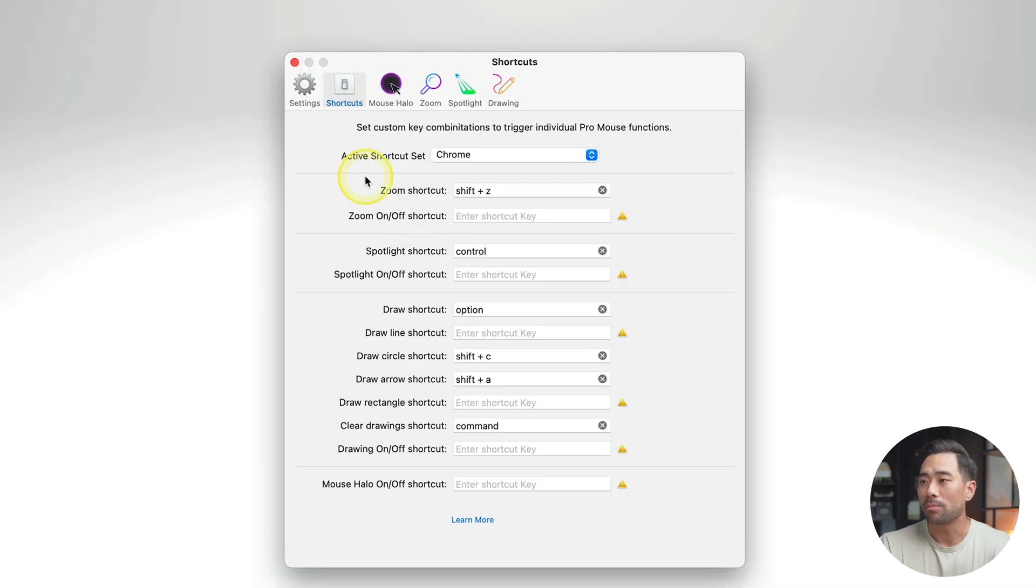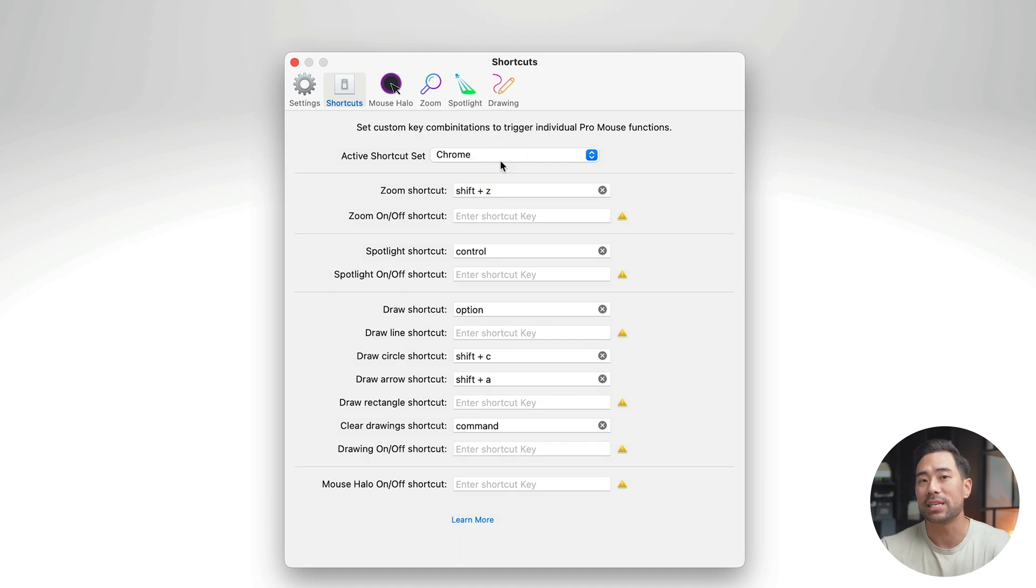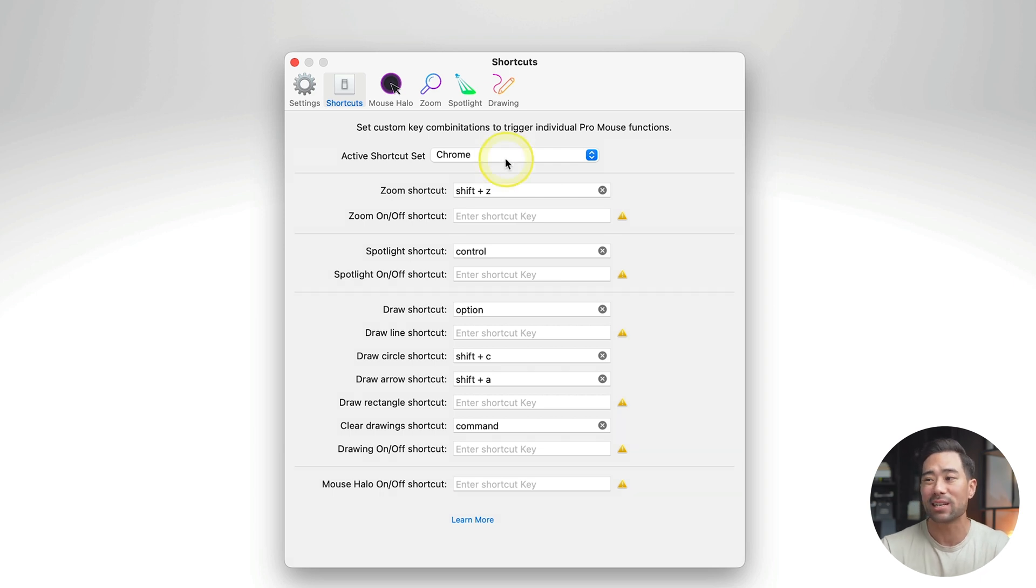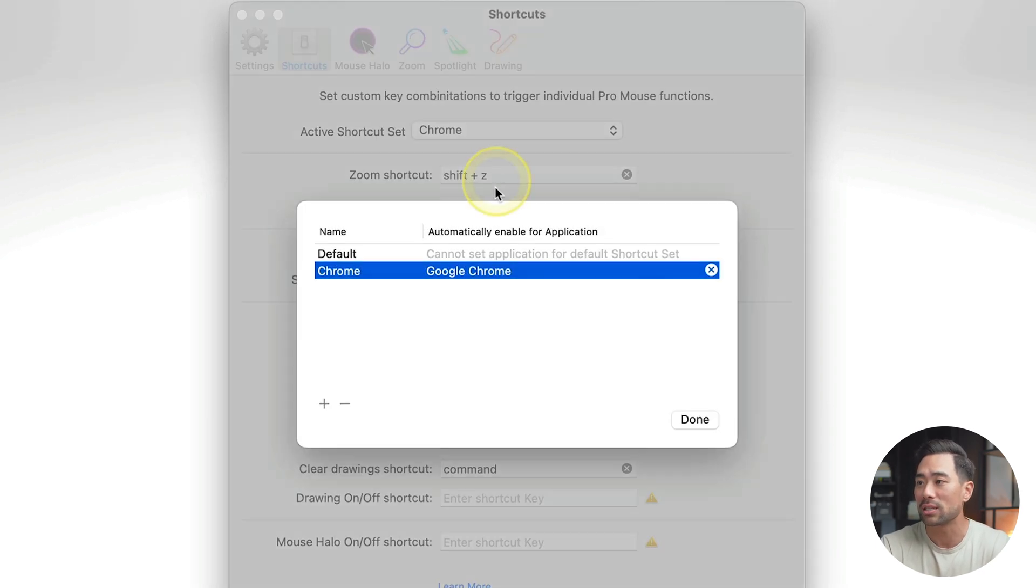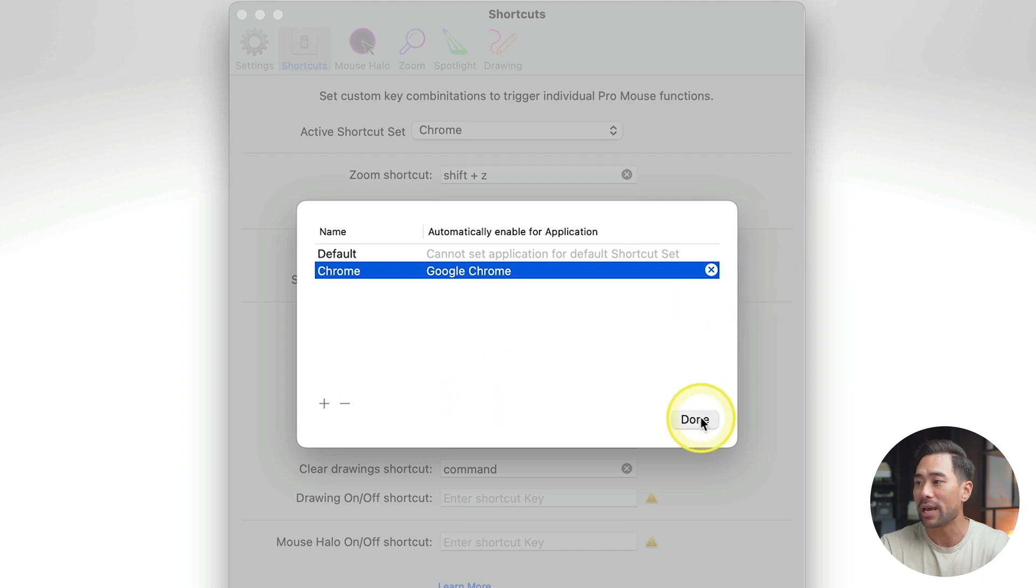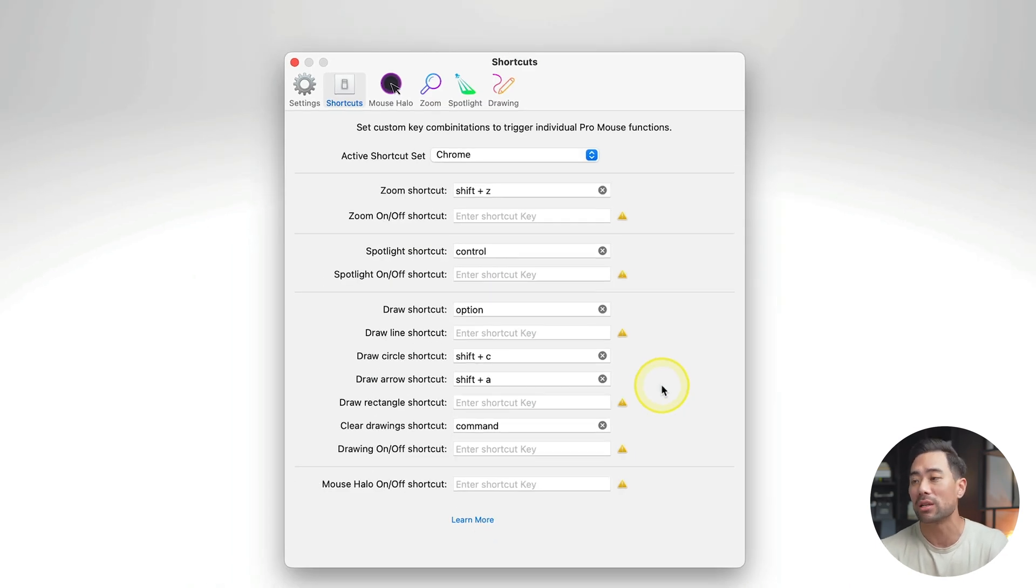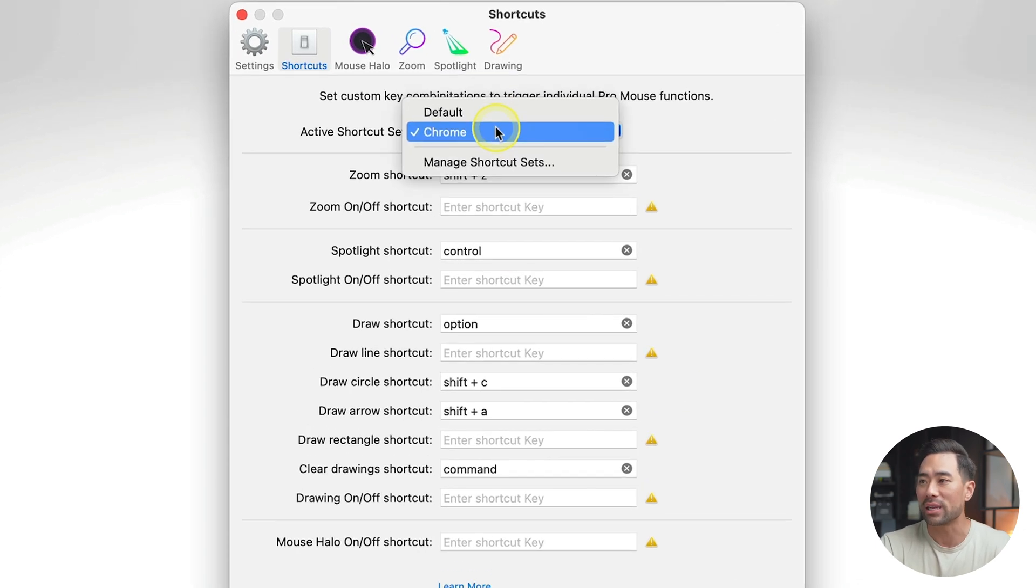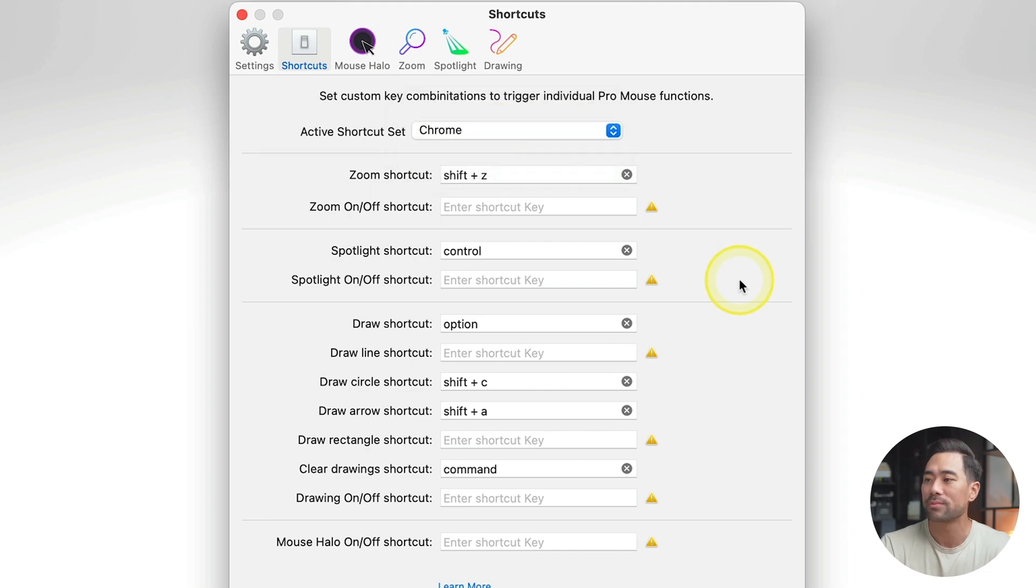At the top, you'll see active shortcut set. This allows you to set custom shortcut keys for a particular specific app that you open up. Let's say you're on Zoom, and you open up the Zoom app, you want a set of shortcut keys specifically for that app, you can set it here, manage shortcut sets, and add a new shortcut set right here, and then set your shortcut keys based on your Zoom app. Whatever you want. In my case, I've got a specific one when I'm using Chrome, and just the default one.